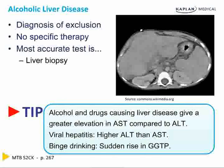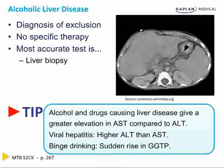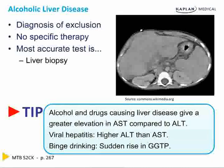The rule of thumb is: viral hepatitis gives you a higher ALT than AST. Alcoholic hepatitis gives you a higher AST than ALT. Binge drinking will give you a rise in GGTP.